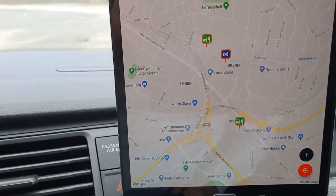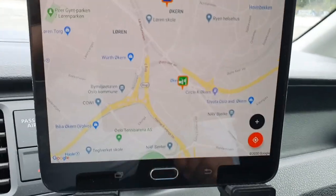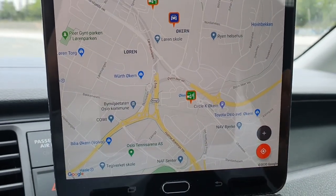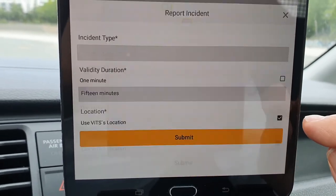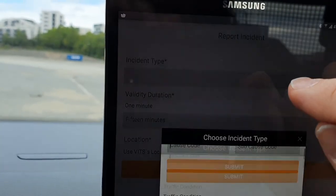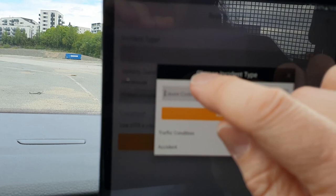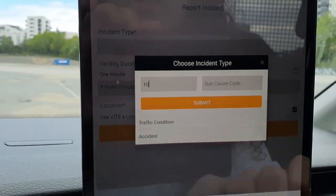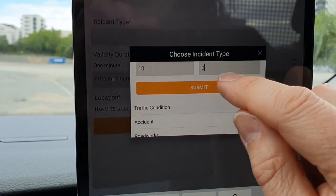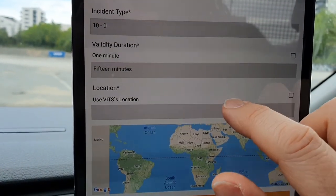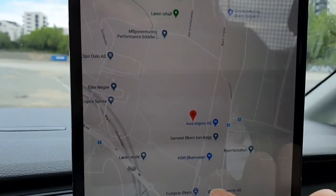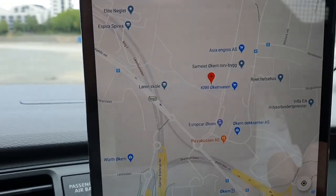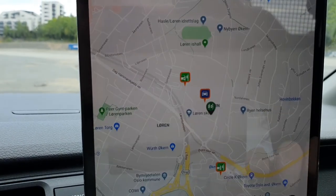Now we'll test Category B: obstacle on the road. Two of those DENM messages we will trigger manually. I'll click on the plus symbol and select the incident type — I can select from the list but I'll just type in the number 10, then zero, submit, and I can pick a location. I'll just place it here in that corner of the lot and click submit. Now we have the DENM message.